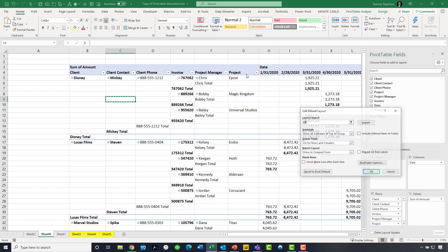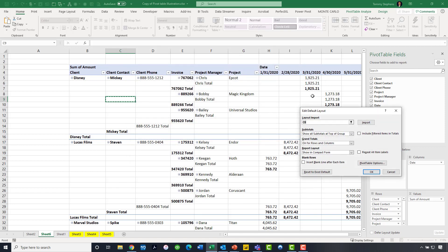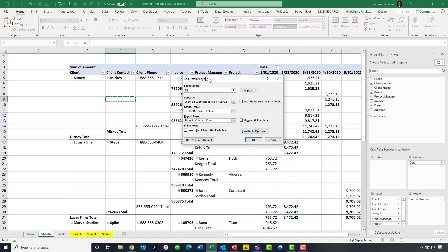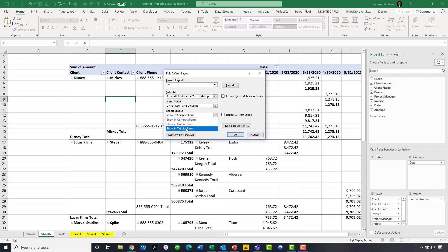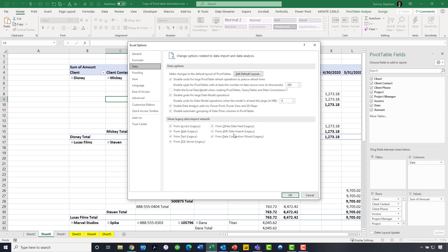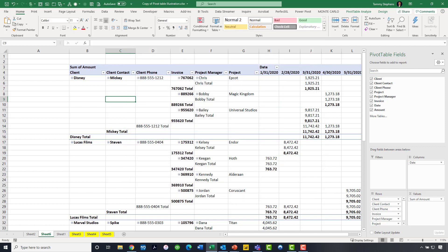Notice here we can change the default layout of our pivot tables. I really don't want to have to make this change every single time I build a pivot table. So instead of having the compact form as my default layout, I think what I'm going to do is set that to the tabular form, click OK, and now all future pivot tables that I build will indeed have the tabular format in effect as opposed to the compact format.